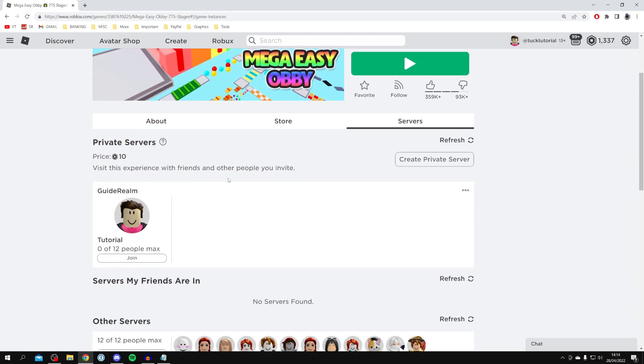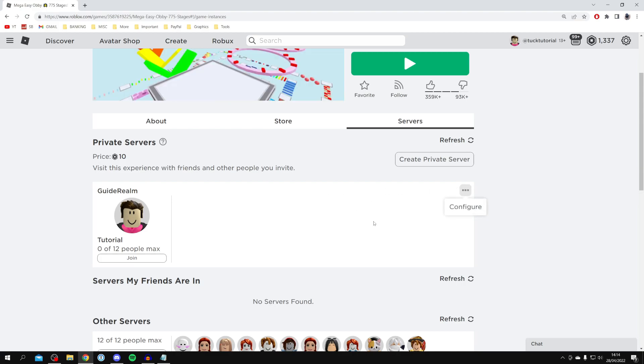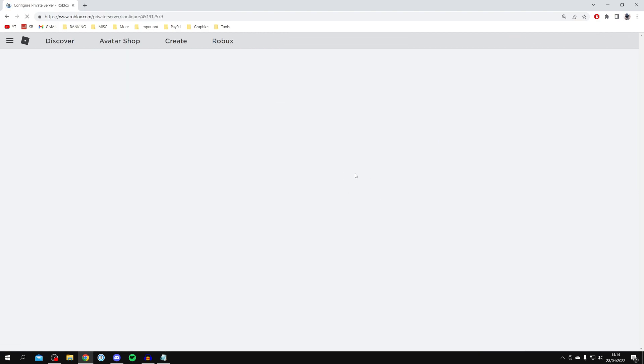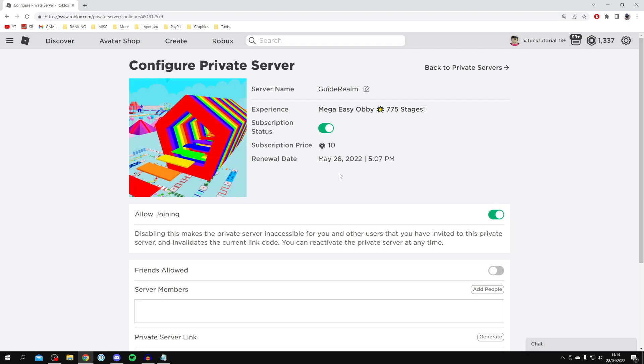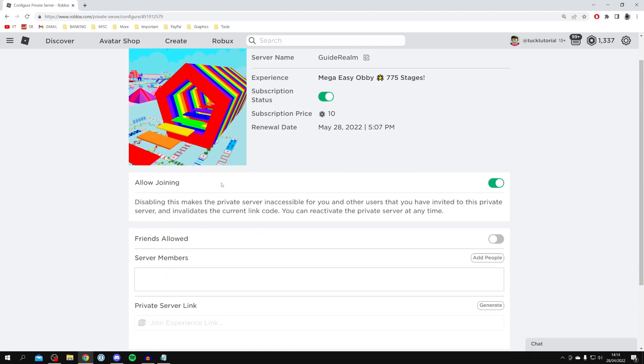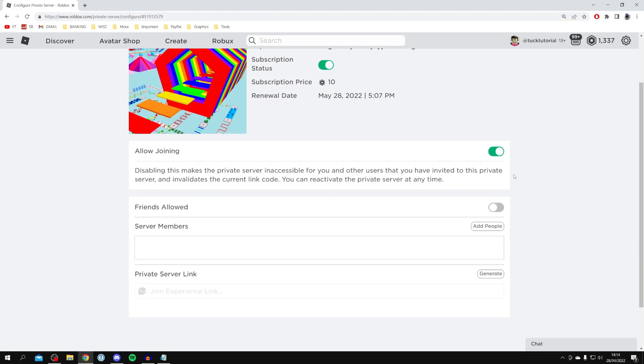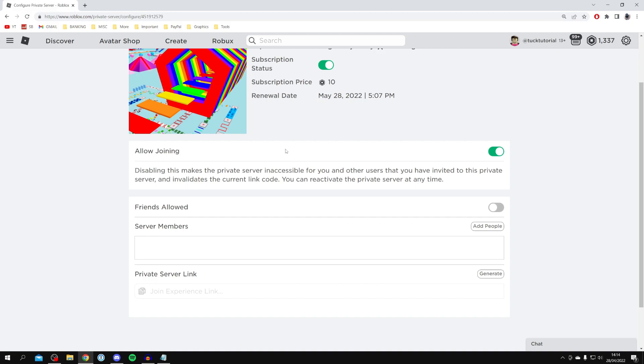Come to the three dots in the top right of this server and click on configure. Wait for this to load, then scroll down and make sure 'allow joining' is enabled first—that's really important. As you can see, 'friends allowed' is currently turned off, which means my friends can't join it, and I've got no server members as well.